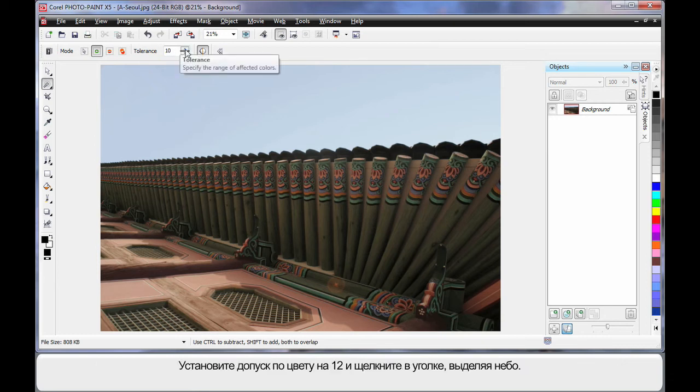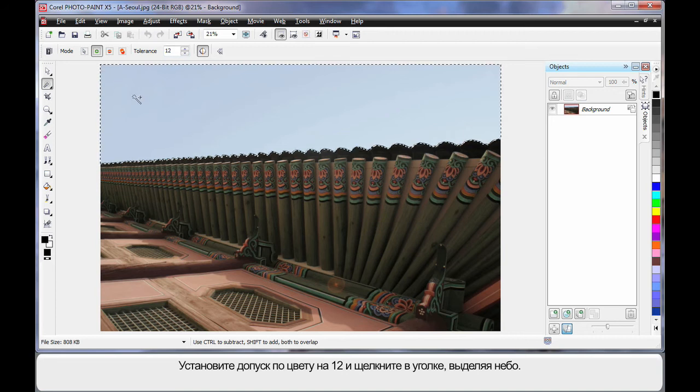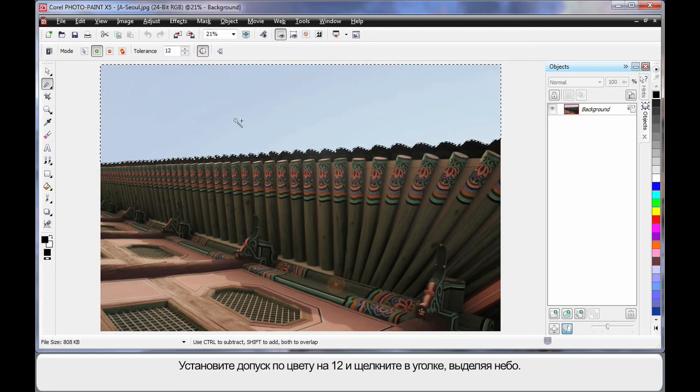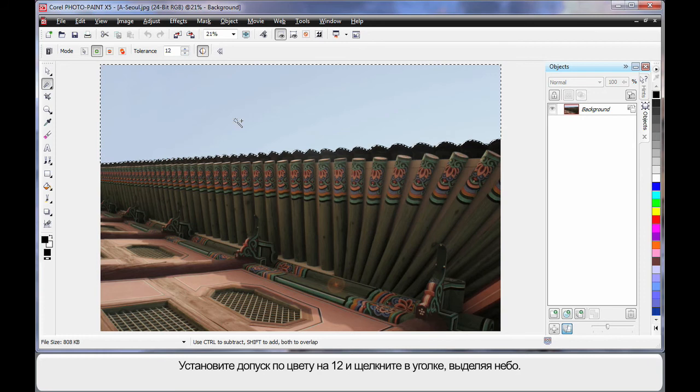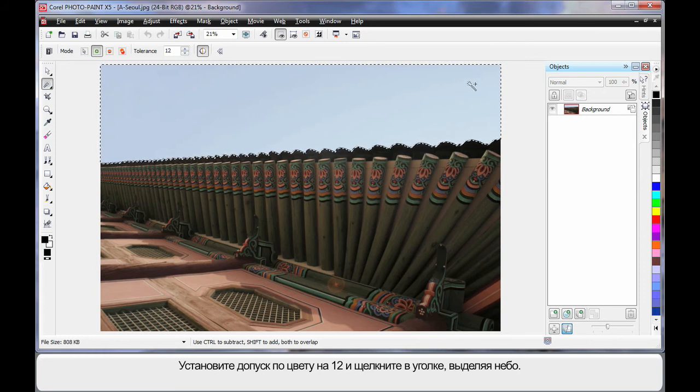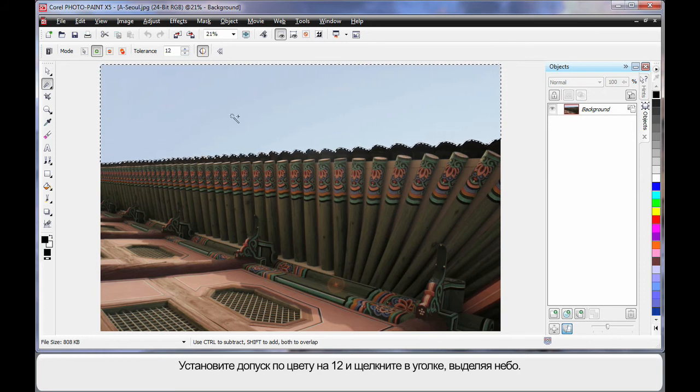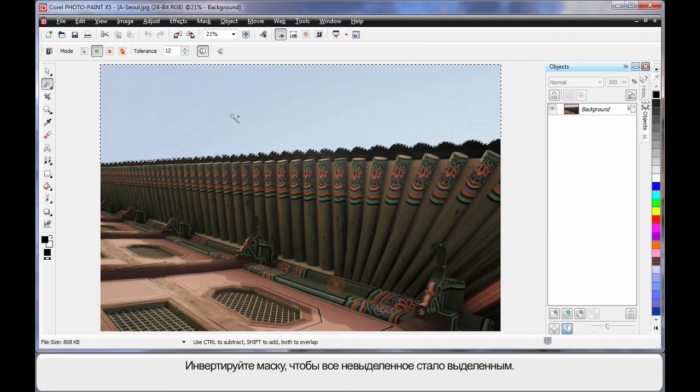And I'm going to set a tolerance here of say 12, click over here in the corner. And in fact, because the color of the blue sky is so similar, it actually masked all of that automatically really well for us.